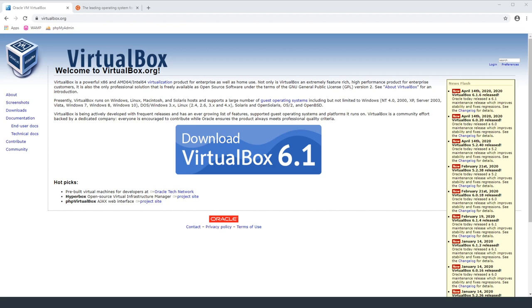Hey guys, welcome back to a new episode of Dev Drawer. Today we're going to be going over how to cheaply and quickly install a Linux server that you can use for development on a VirtualBox machine on Windows.